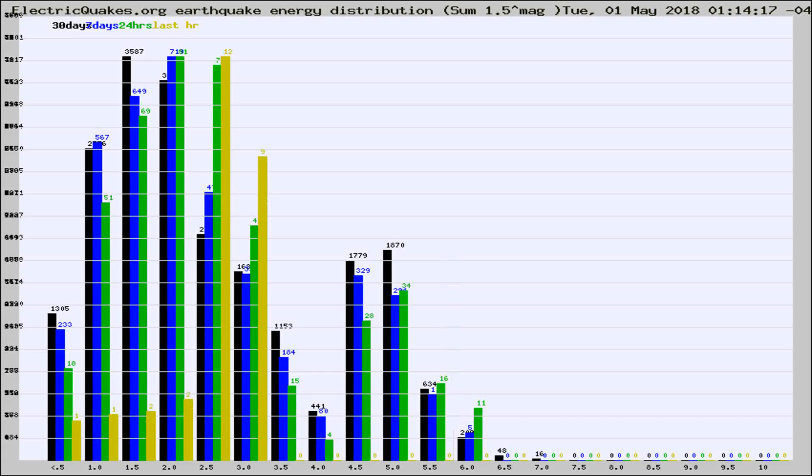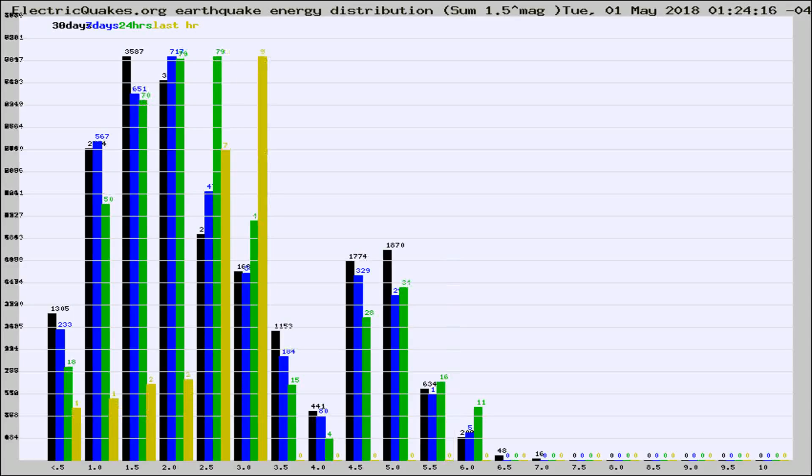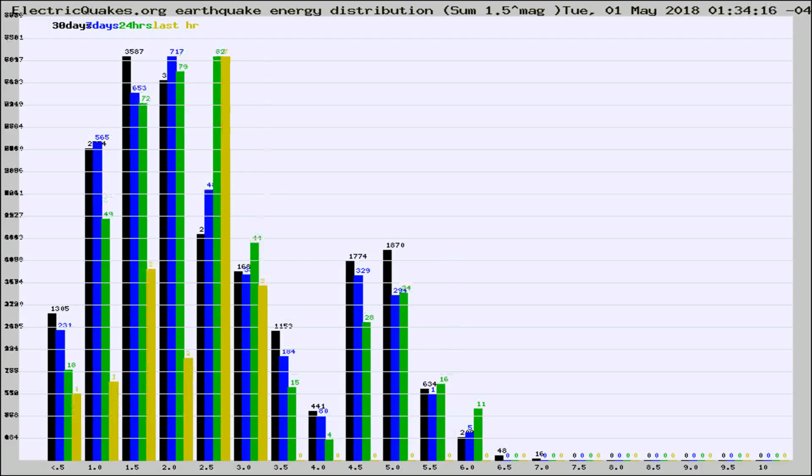Now you're looking at earthquake energy distribution by magnitude. This is worldwide, and you're seeing them changing as they did every 10 minutes within the last hour.